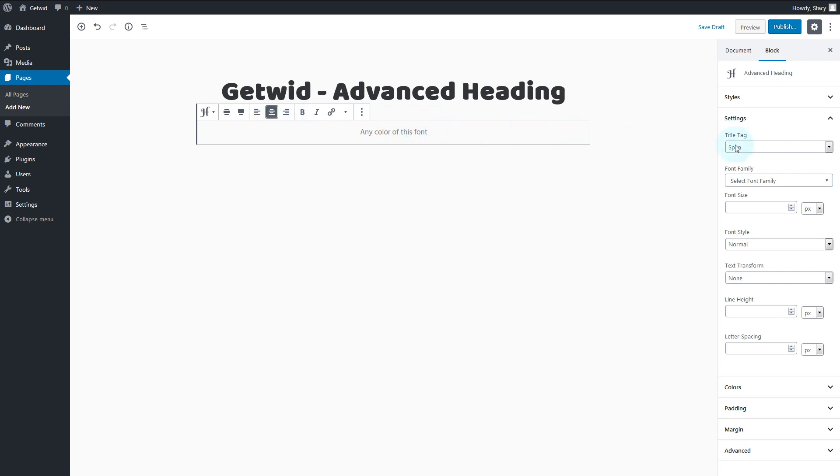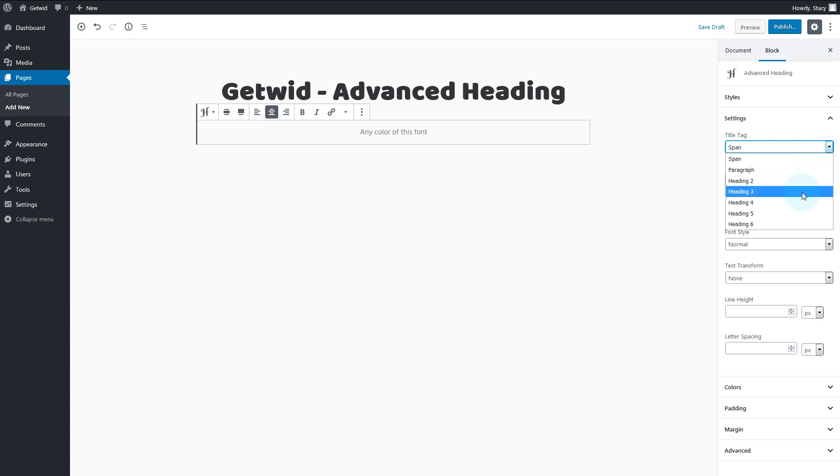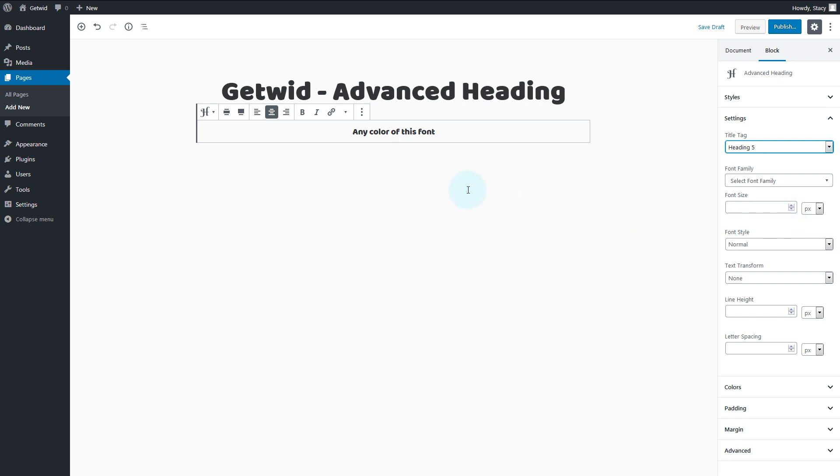The first setting is title tag. Here we decide whether our text will be recognized as span, paragraph, or heading.